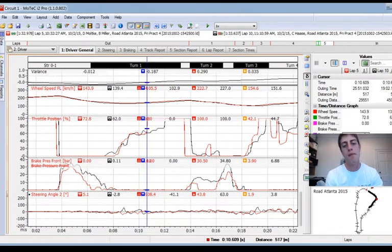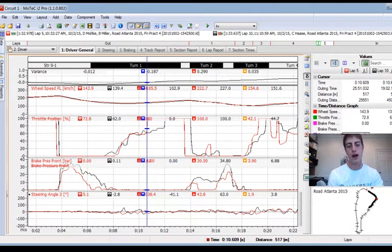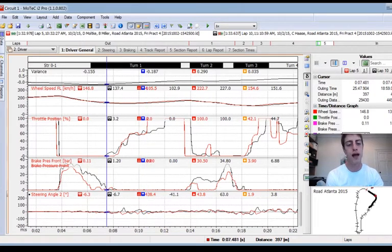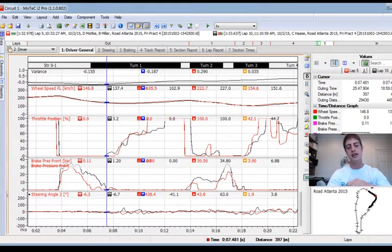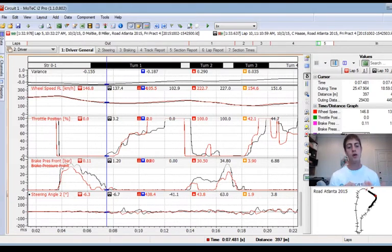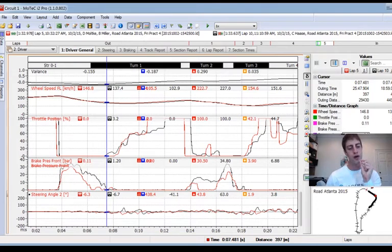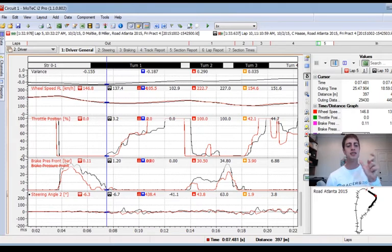The black lap gets back to throttle earlier, but we can see how much earlier I am back to full throttle. What I think happened is the black lap got back to throttle initially, took weight off the front end, and then had understeer that didn't allow him to get to full throttle. So I know I need to hold full throttle a little bit longer, but what I'm doing very well is the execution of trailing off the brakes — a longer brake zone and committing to throttle.